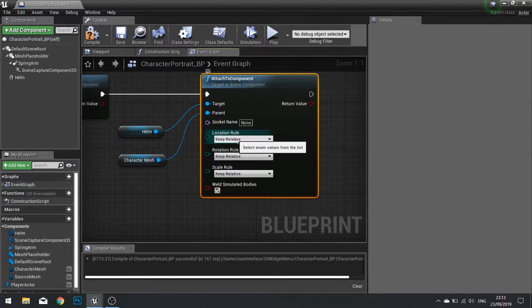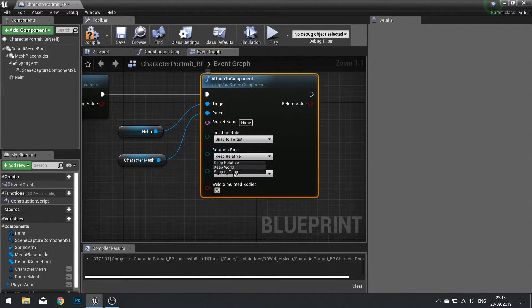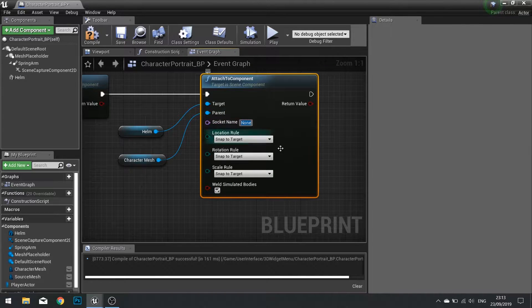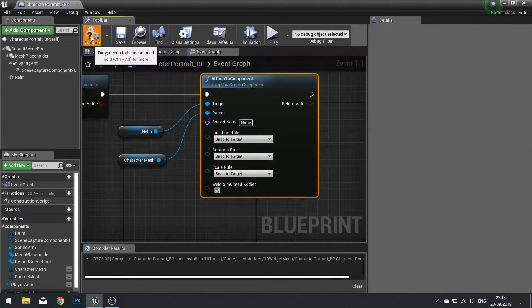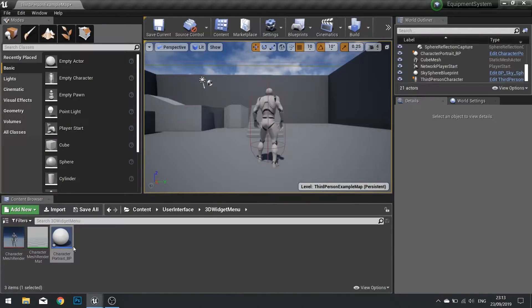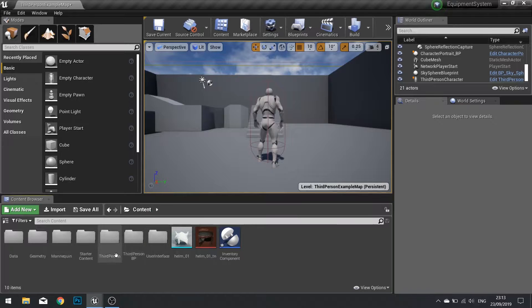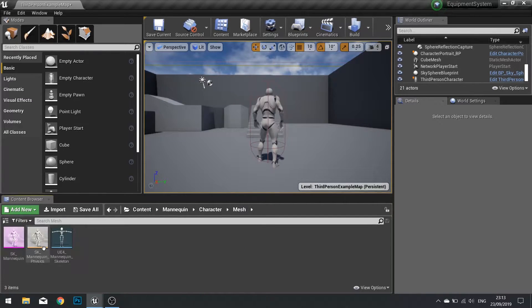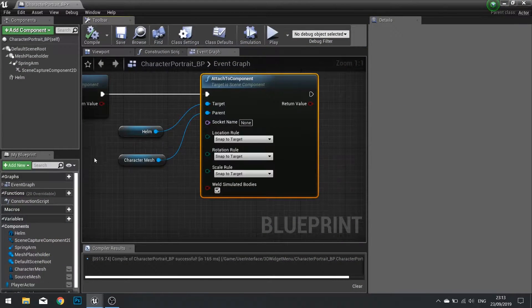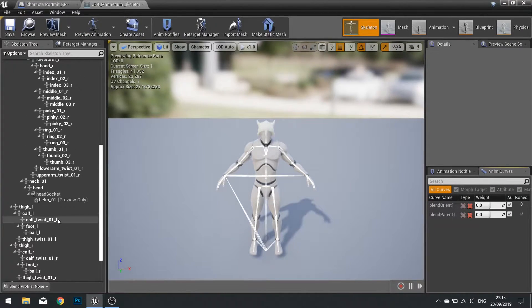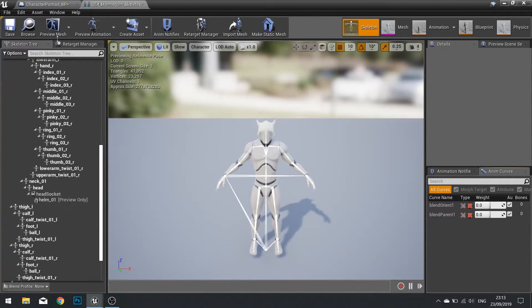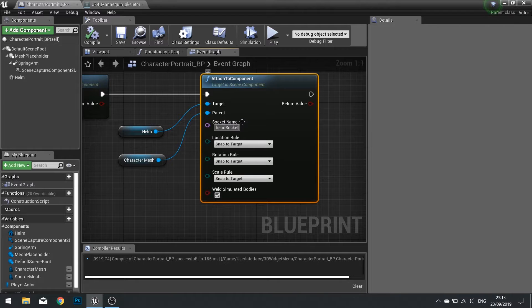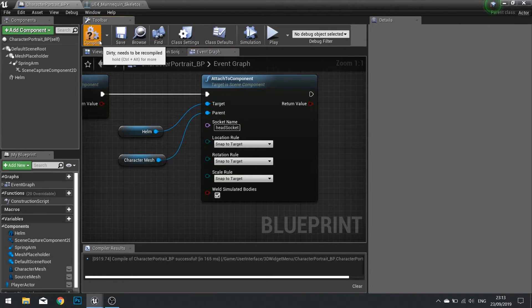We want to change the location rule, rotation rule and scale rule to snap the target. The socket name needs to match what we did on the previous episode where we looked at adding it to the actual character model. So to double check this we can open up our mannequin model and double check the socket we've attached to it. So here we've got head socket with the head all lower case and s for socket capitalized. So in here I'll make sure it's spelled exactly the same like so and click compile.